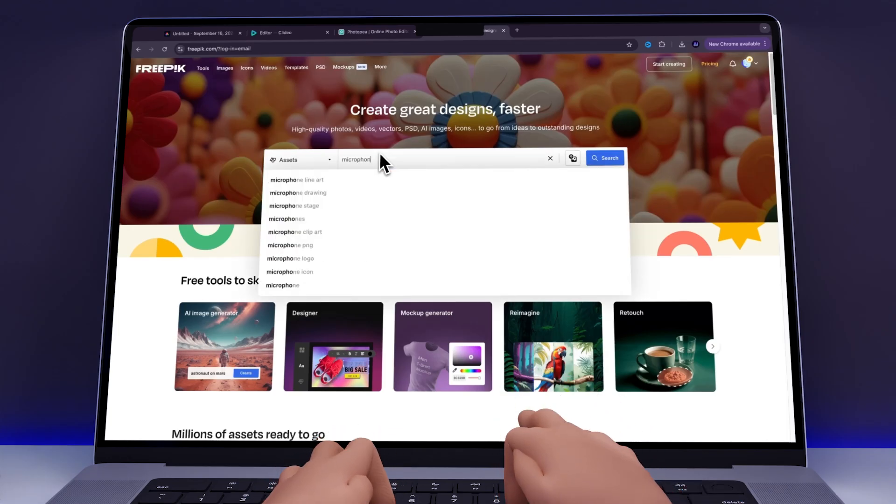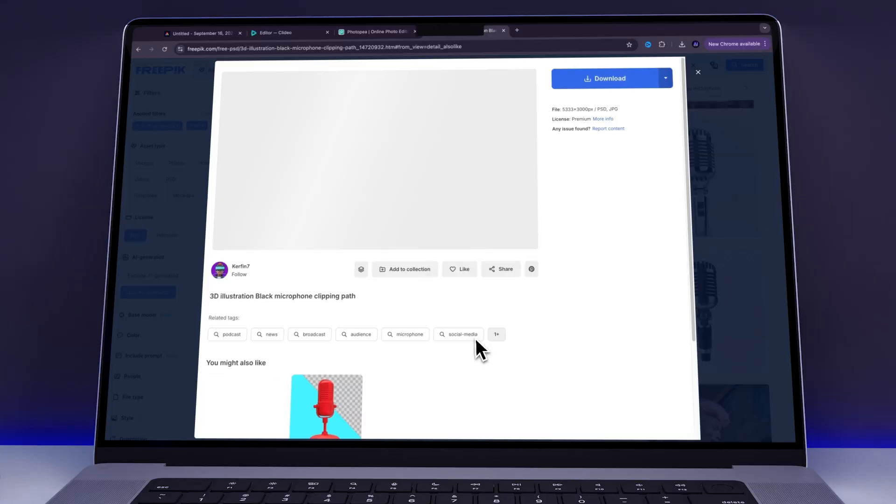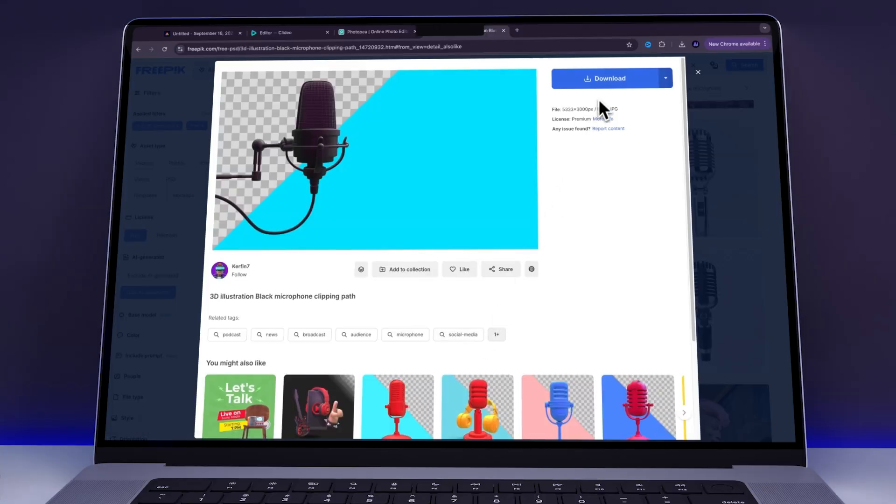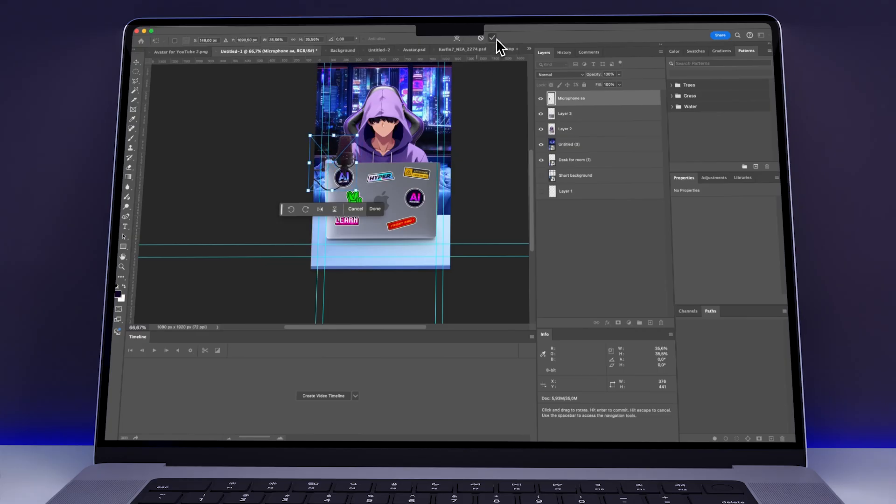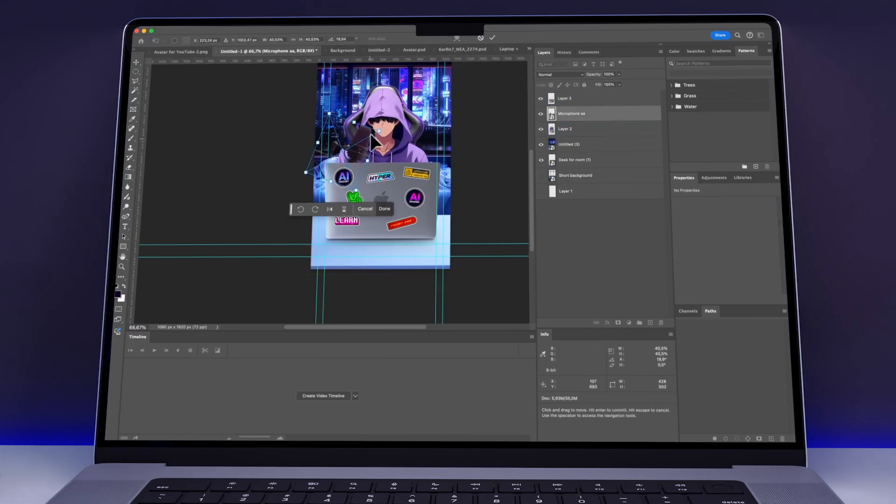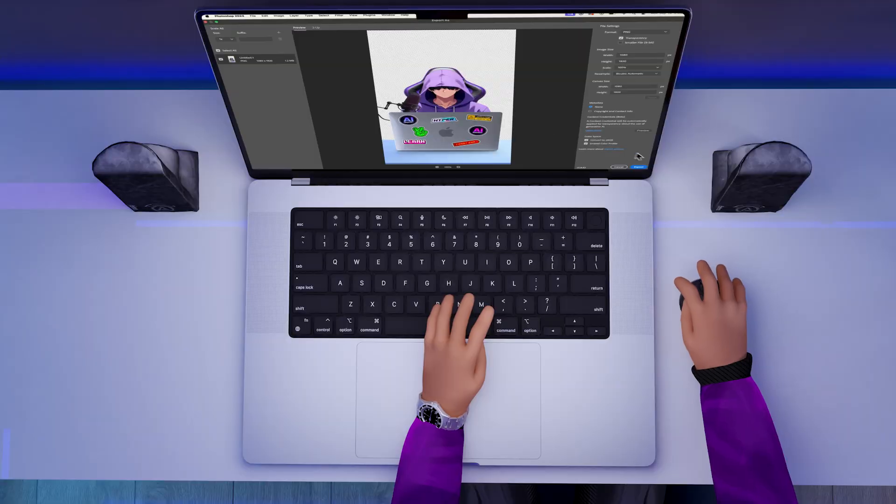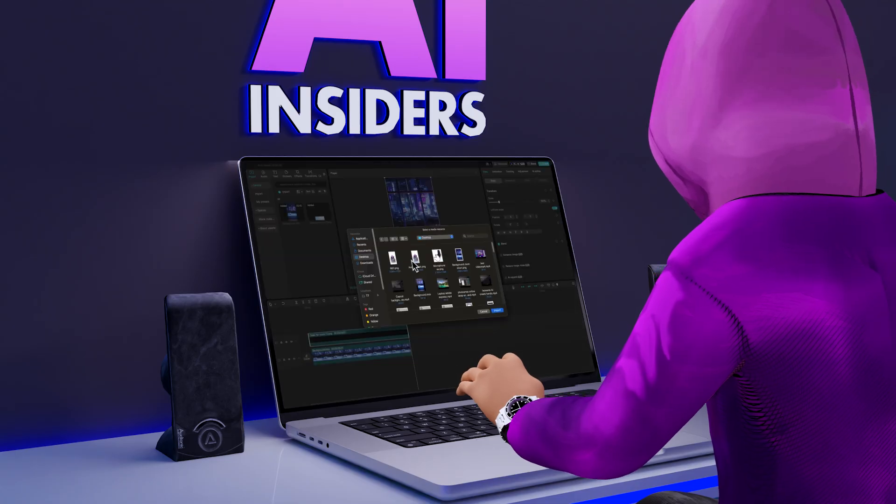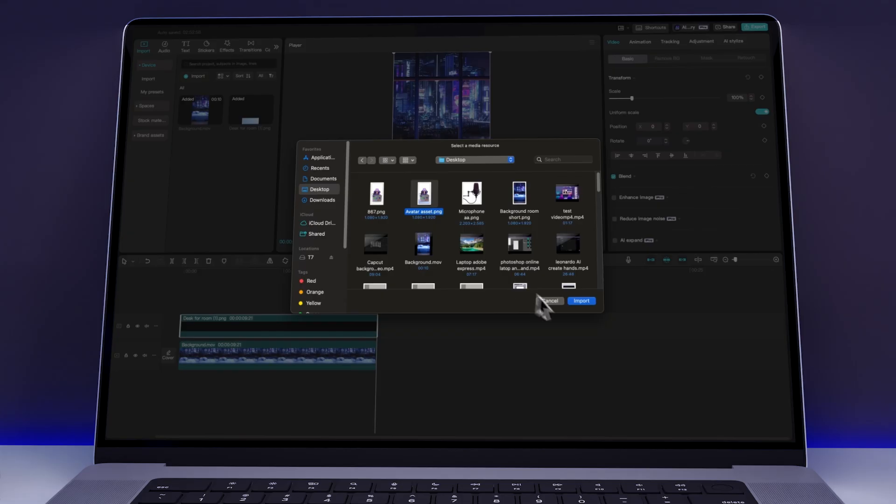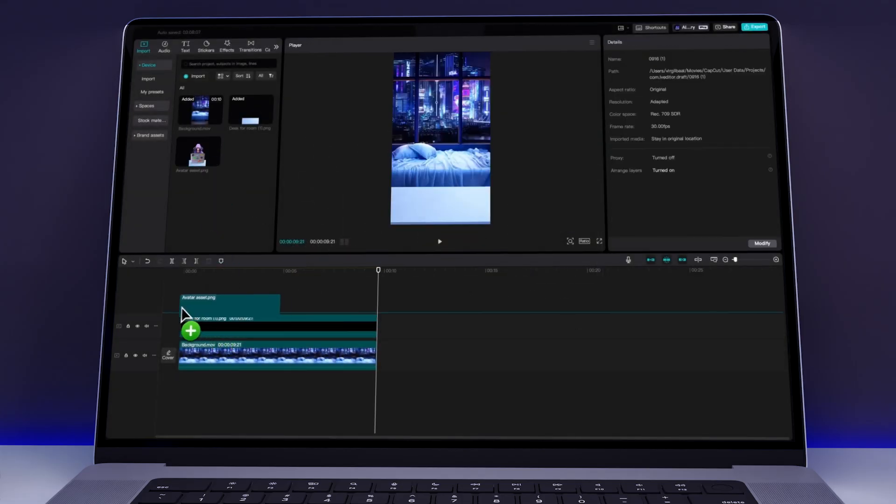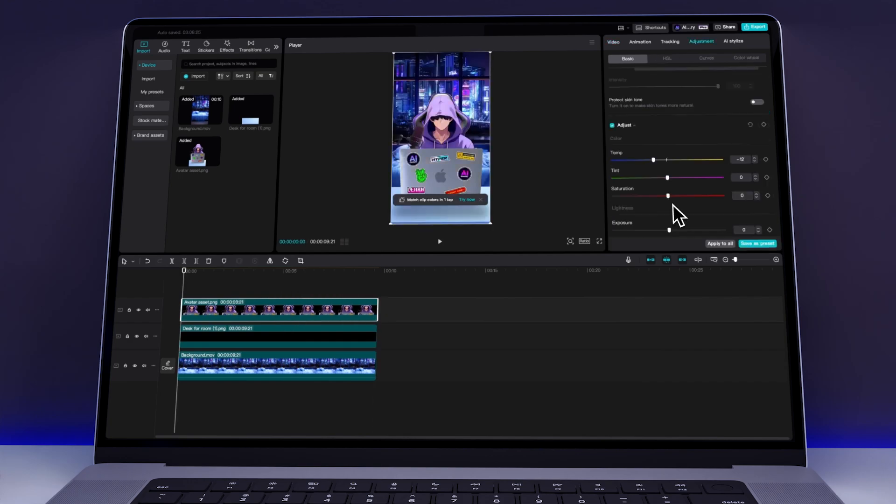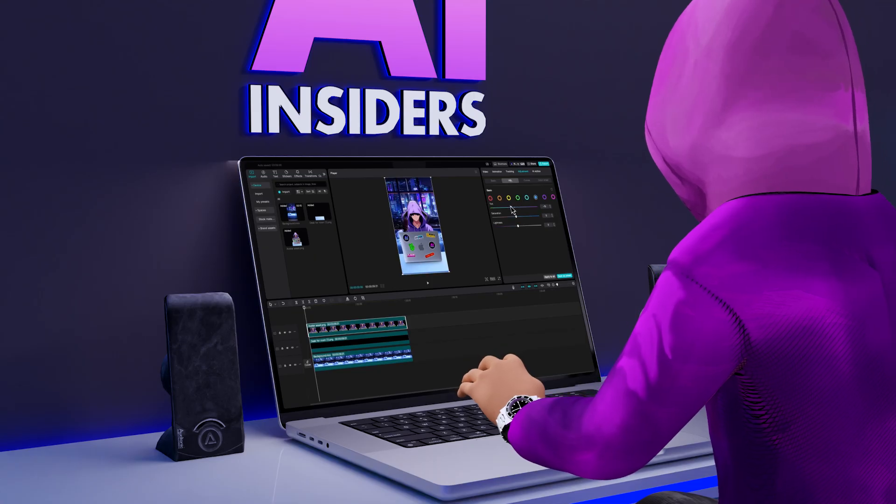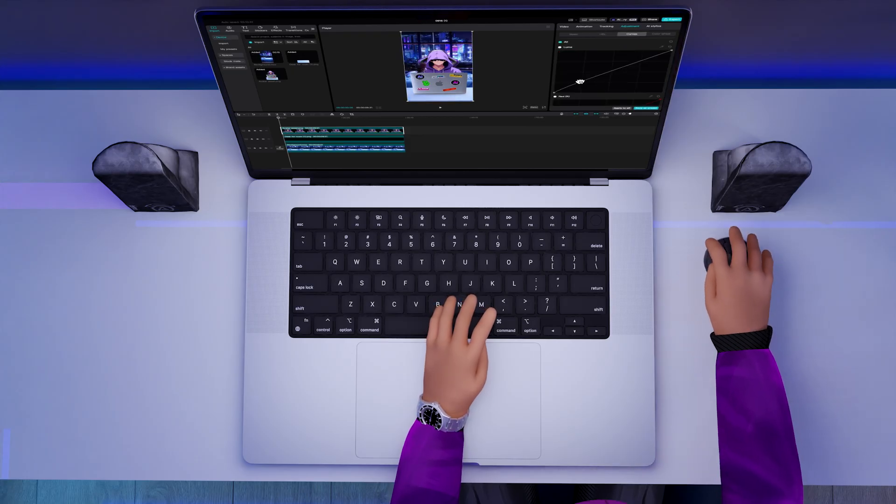In the next step, I added this microphone to my avatar in Photopea and saved the updated image. I then returned to CapCut and imported it into my project. I placed it on the timeline above the other layers and made some color adjustments until everything blended together seamlessly.